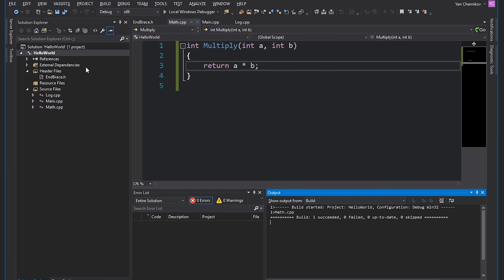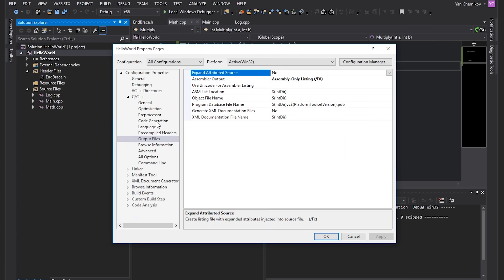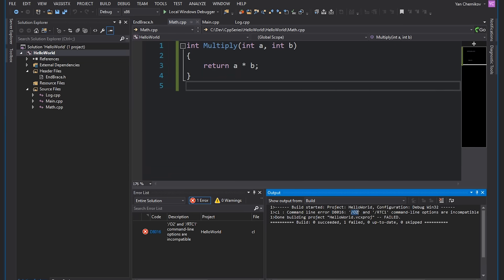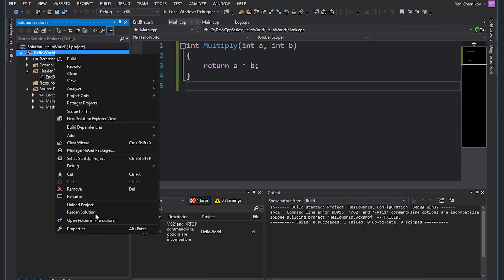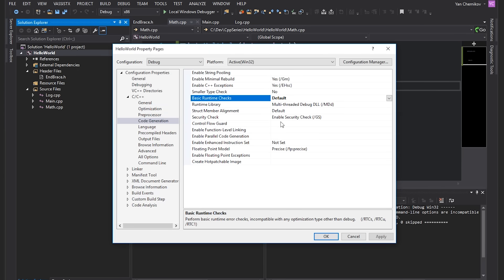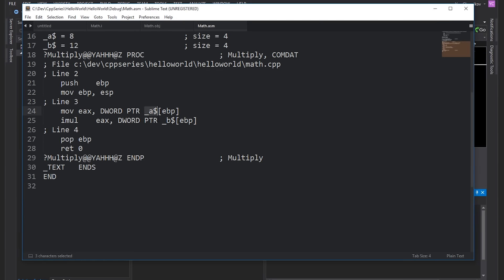If we go back into project properties, under optimization in the debug configuration, let's select maximize speed. Compiling gives an error because O2 and RTC are incompatible, so we need to go into code generation and set basic runtime checks to default — this disables the runtime check code the compiler inserts to help with debugging. Now hitting Ctrl+F7 and looking at the assembly file — wow, that looks a lot smaller. We've basically just got our variables loaded into a register, the multiplication, and then that's it.